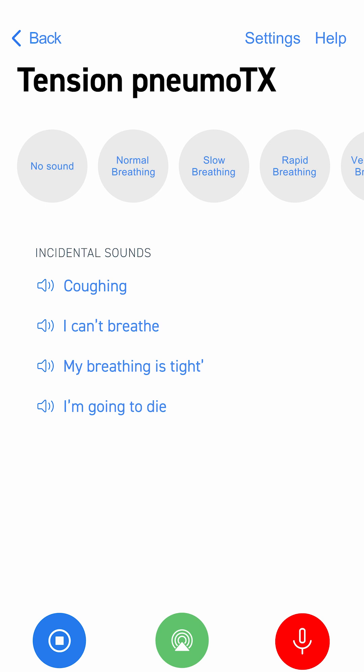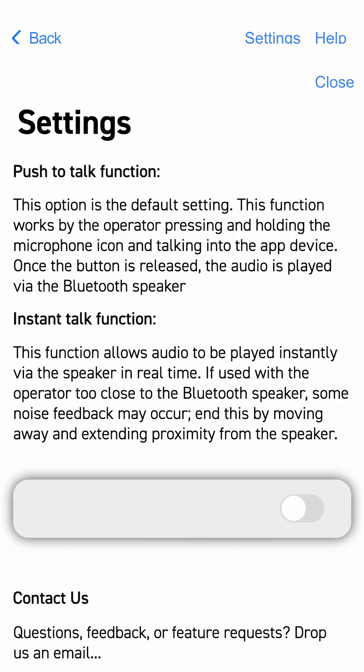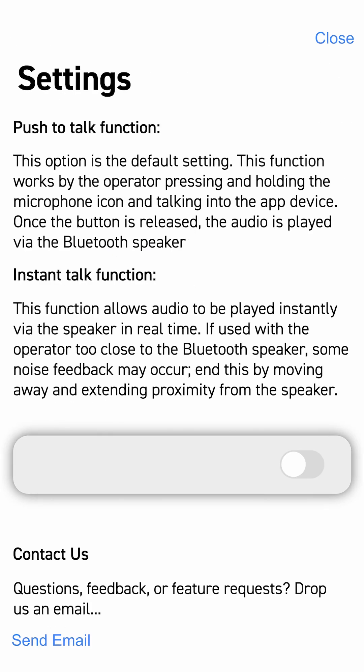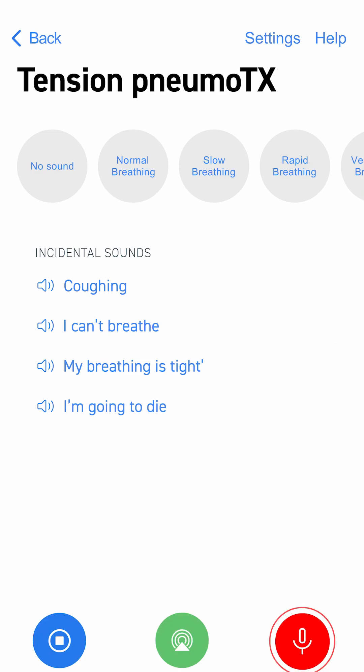Please note that the push-to-talk function records live audio when you press and hold, and plays it when you release the button. You can also play real-time audio by using the instant talk function. Please be aware that the instant talk function may cause unwanted audio feedback when in close proximity to the Bluetooth speaker.